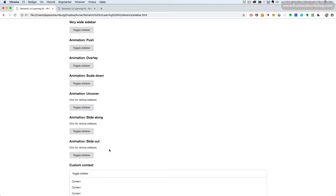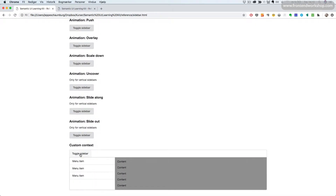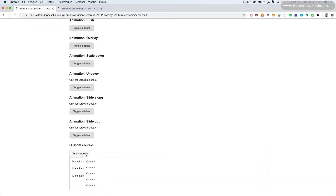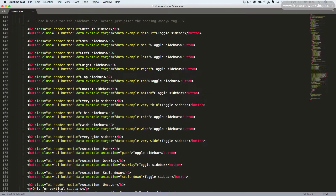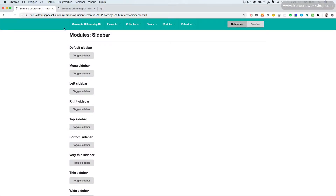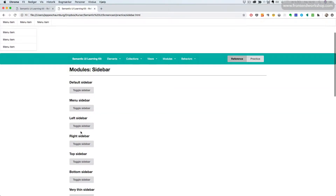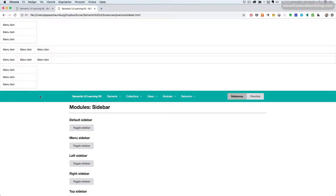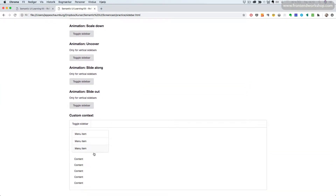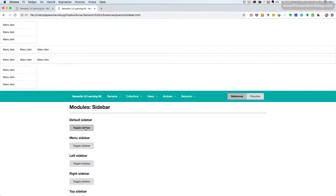Some of these animations are only for vertical sidebars. Finally, we can have a custom context — here we have this sidebar showing and hiding inside of this block here. Now let's see how we create all of this. Here in our practice section we can see that we have all the toggle buttons in place, and we have some menu markup above the main navbar which will be the content of our sidebar. We also have some markup here, but we will take it from the start.